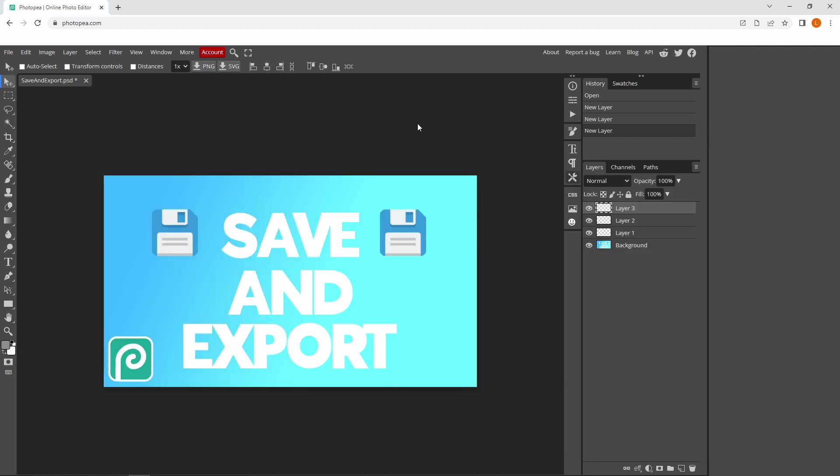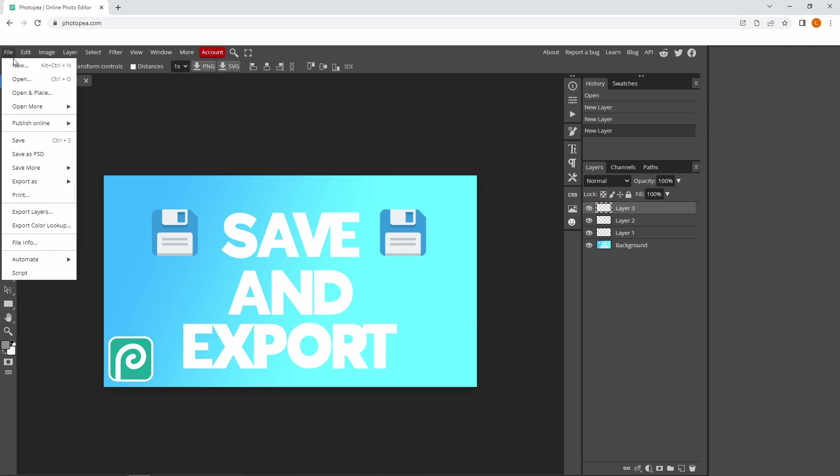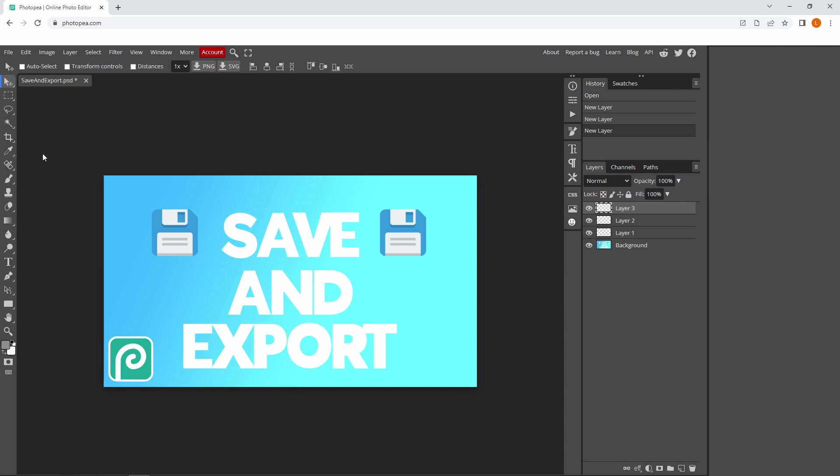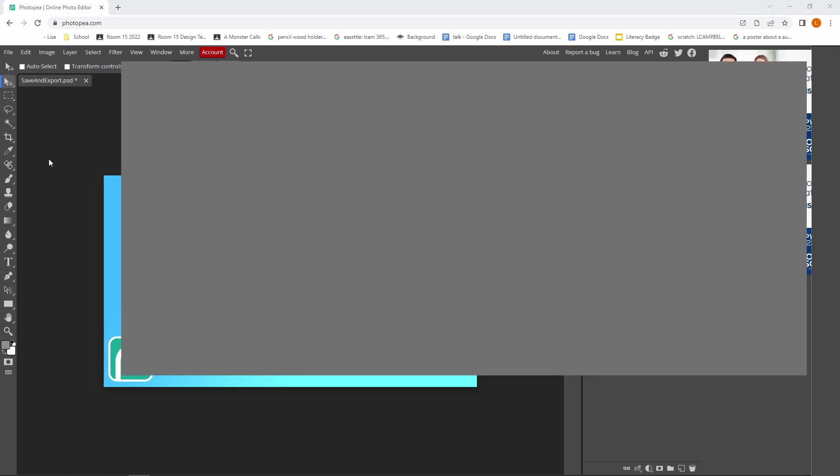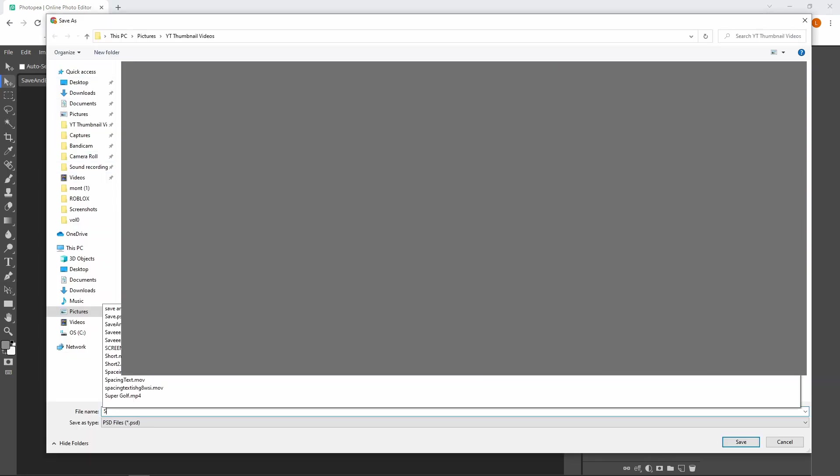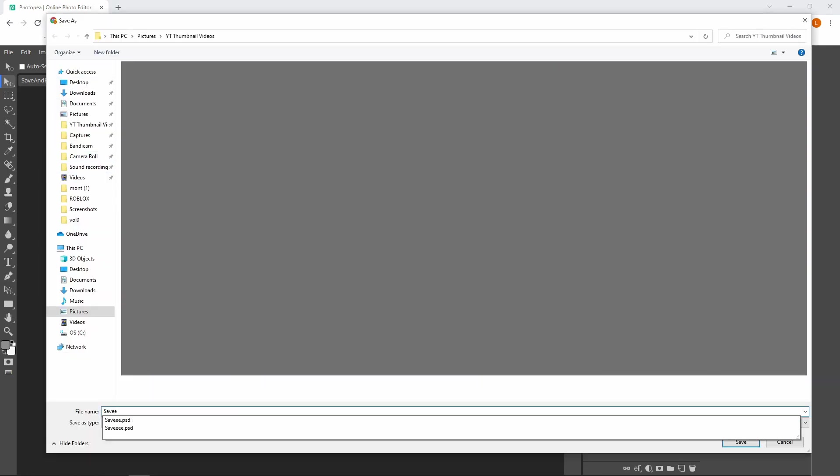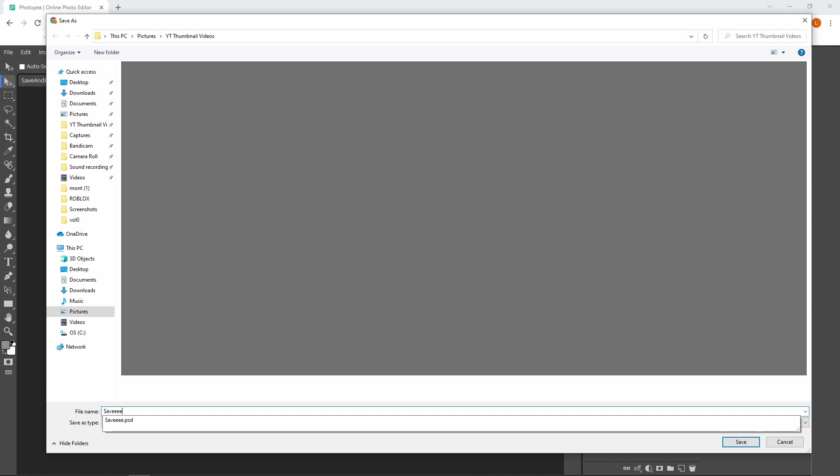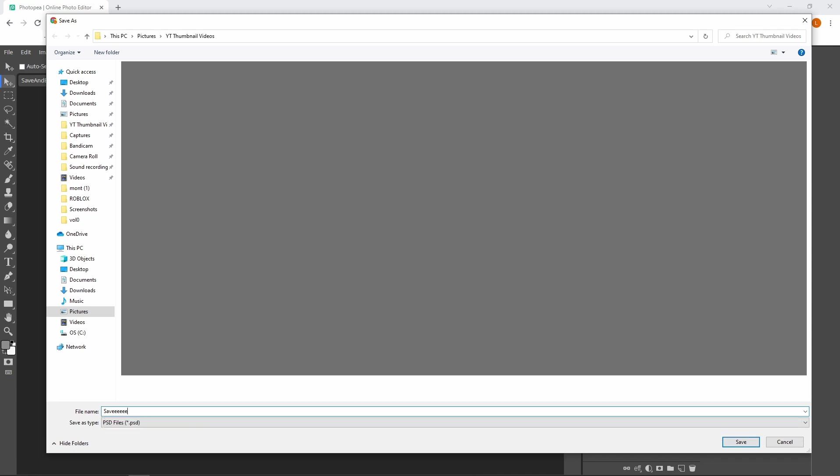First, I'll show you how to save your project. To save it, go to File at the top, then Save as PSD, and make sure you put it somewhere on your laptop where you can easily remember. Then just click save.